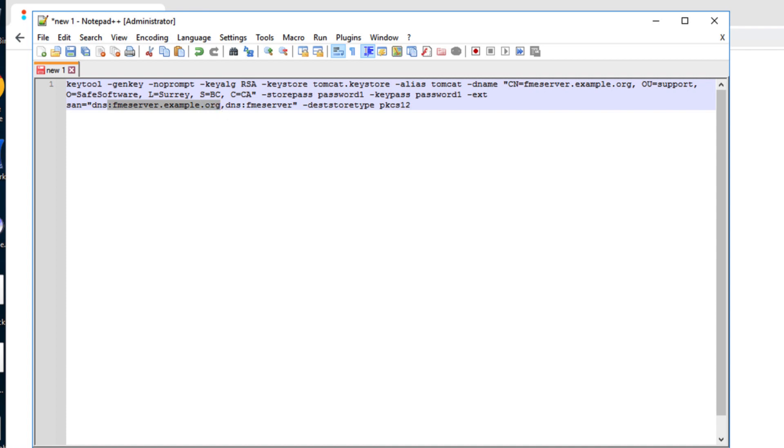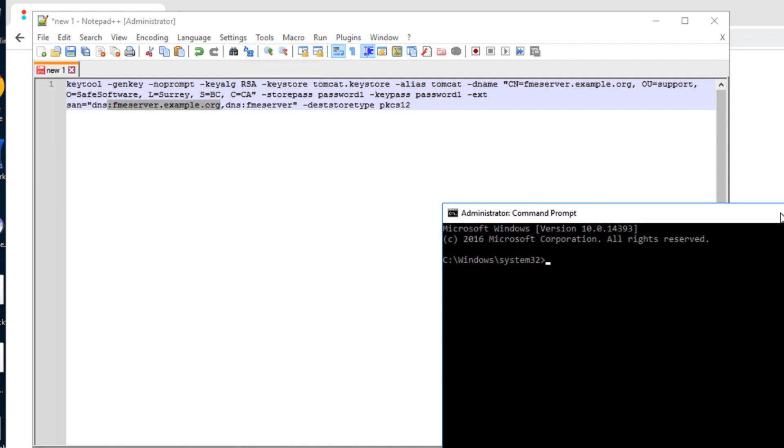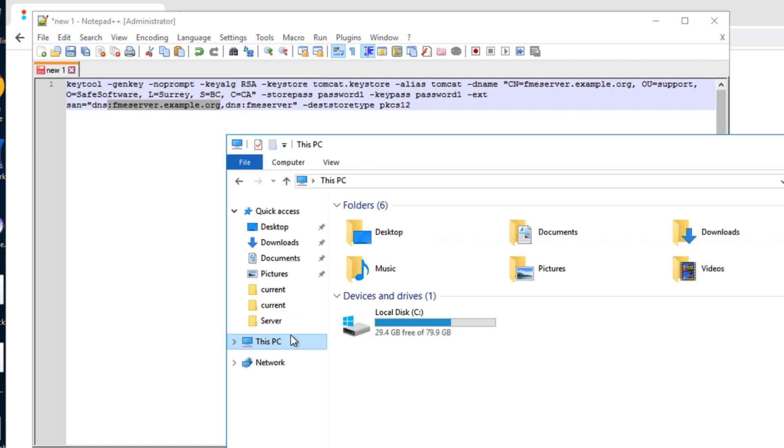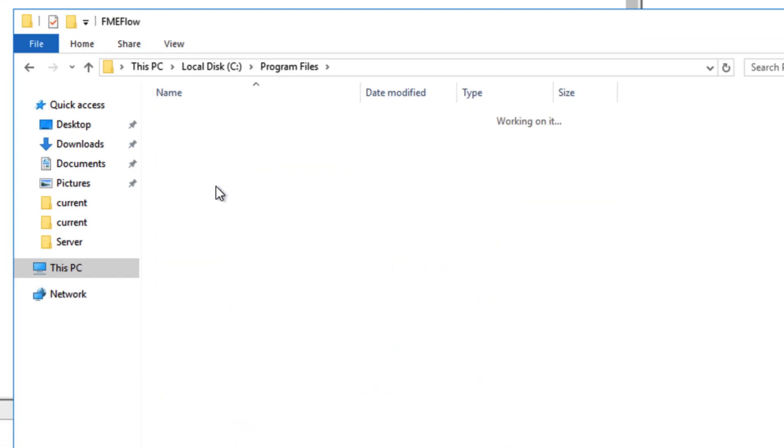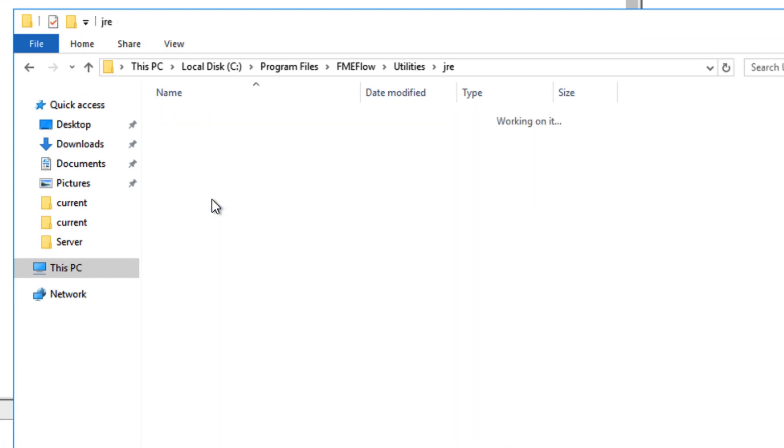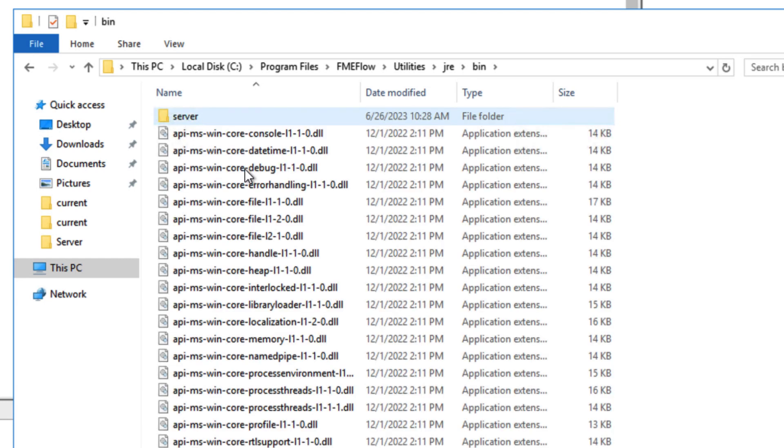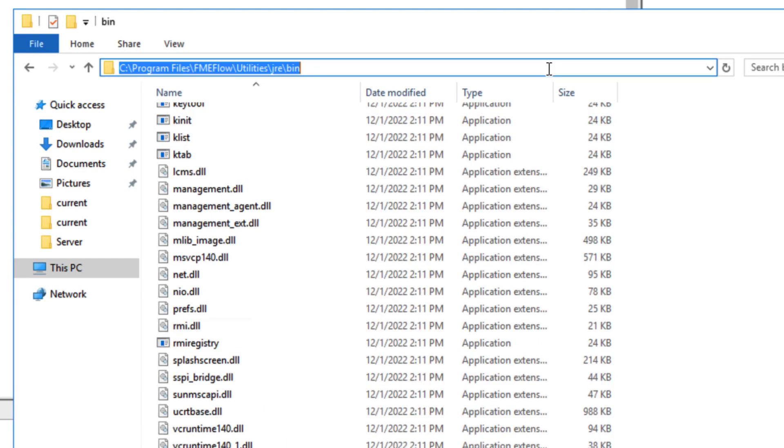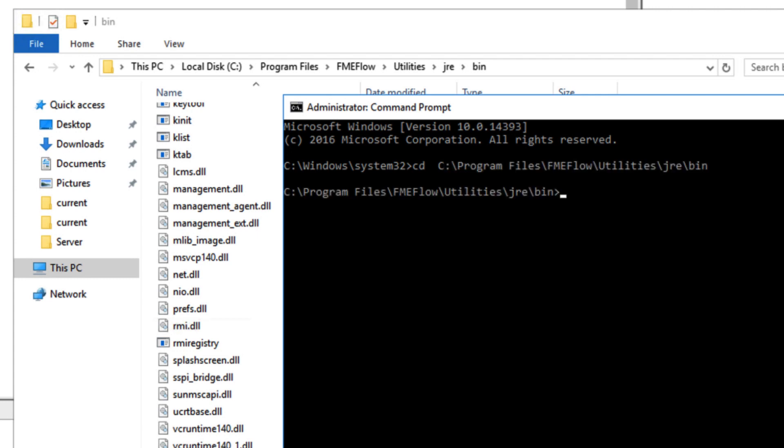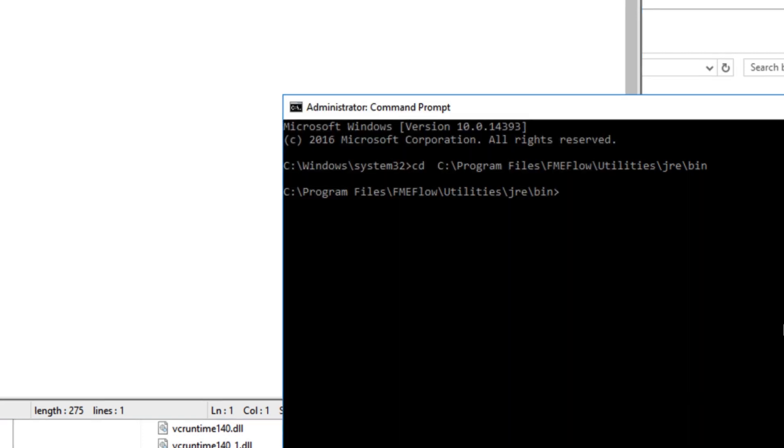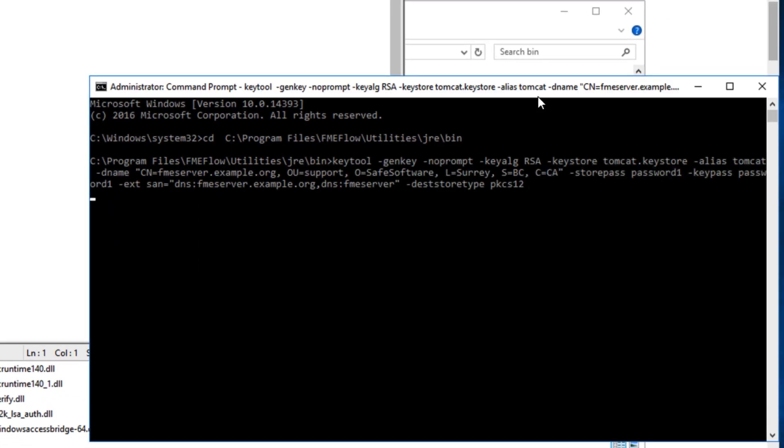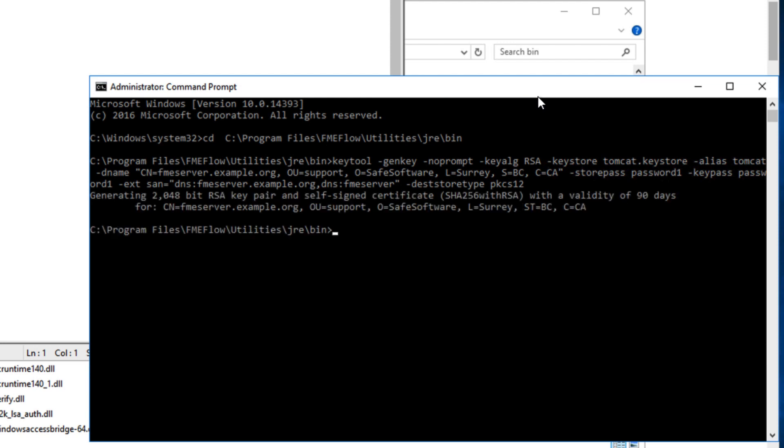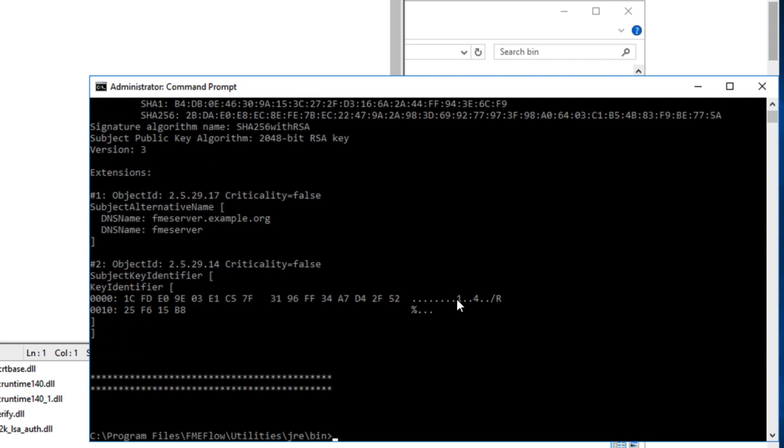Once we have our command, we open the command prompt as an administrator and navigate to the FME Flow installation Java bin folder. In this case, it would be C program files, FME Flow, utilities, jre, bin. We run the command to create the public private key pair. We can see this key pair as a private key entry in the new keystore using the keytool list command. We will visit this command later in the video.